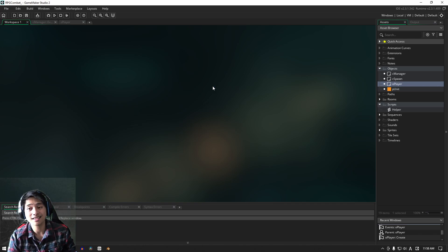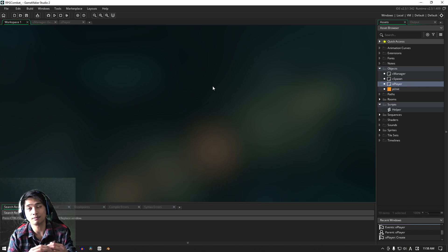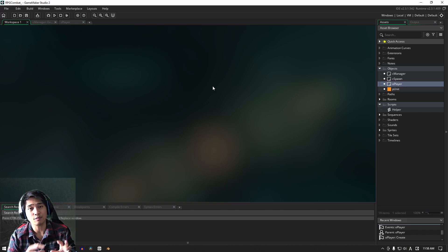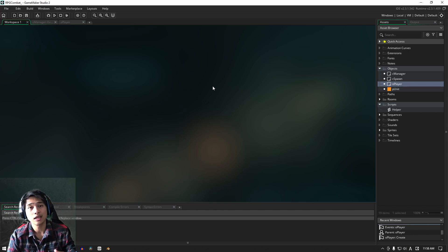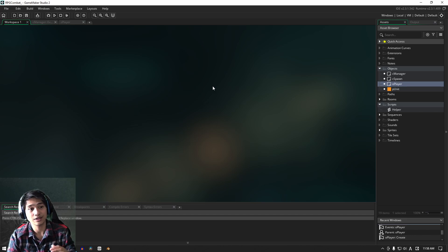I figured that the best thing we can do for now is actually get some basic unit selection going and get animations to play, so that in the next video, actually sending numbers through in terms of damage numbers would be a lot easier for us.